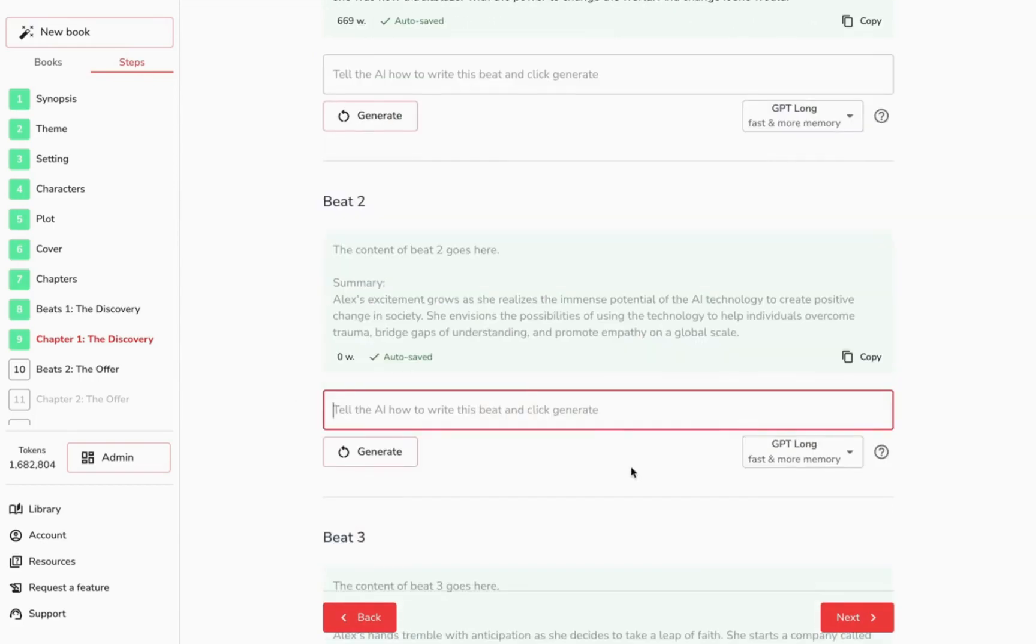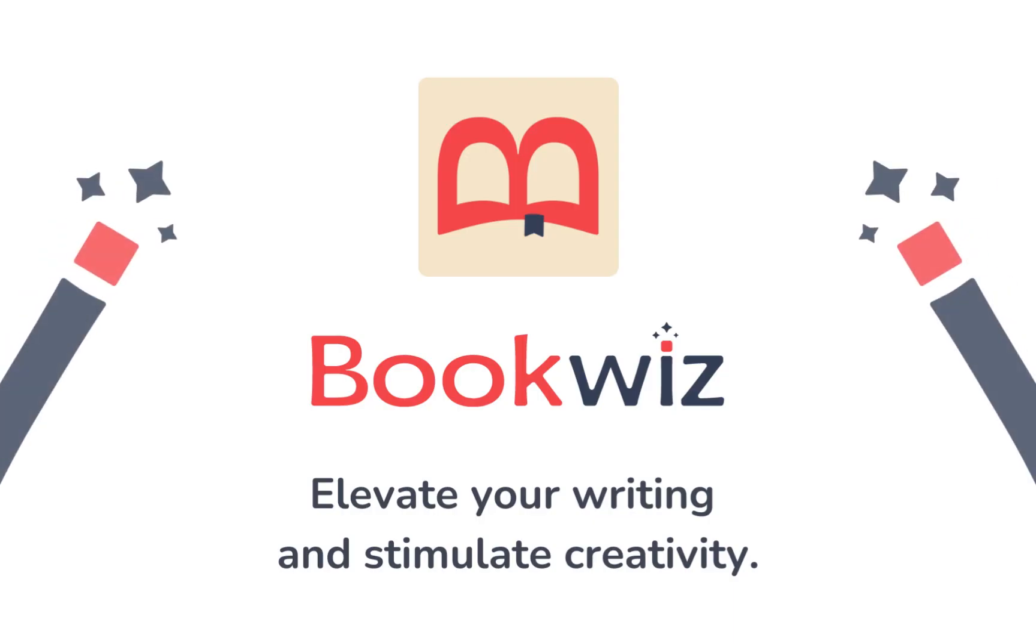You've seen how BookWiz.io can shape your story concepts. Begin your storytelling journey with us.